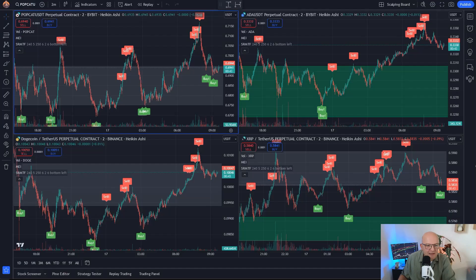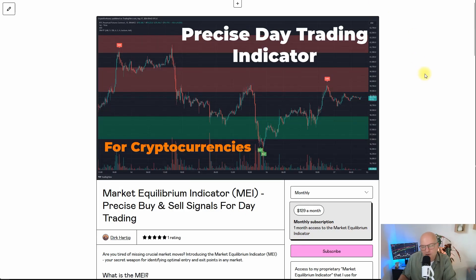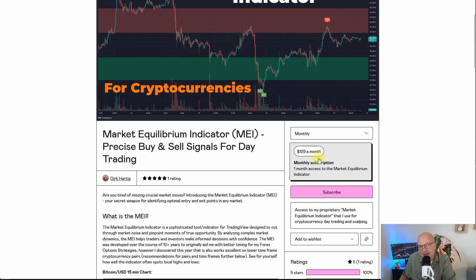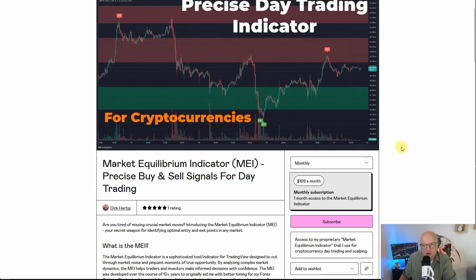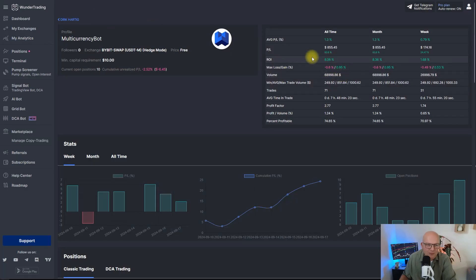The Market Equilibrium Indicator, the one that generates the buy and sell signals, is my proprietary indicator. If you're interested in using it, you'll find a link in the description of this video. It costs $129 per month, however there is a promo code I'm running right now which gives you a lifetime rebate of 35 percent — you can find this in the description — so you can get it for actually under $100 per month.